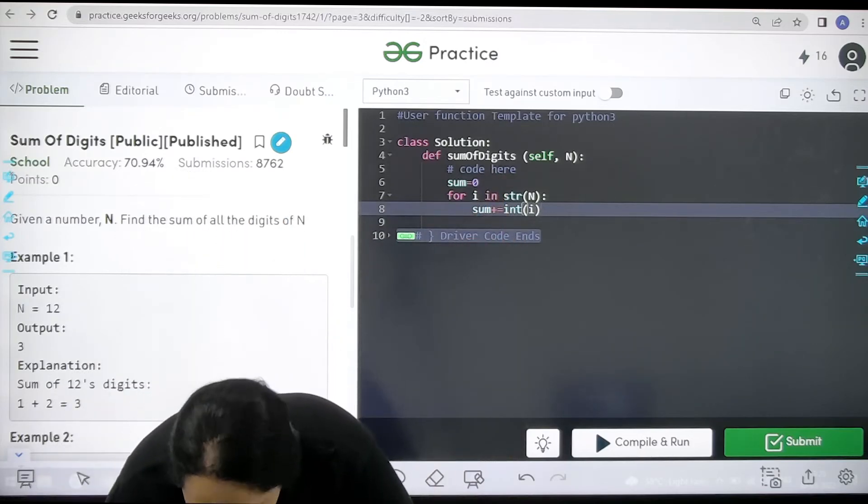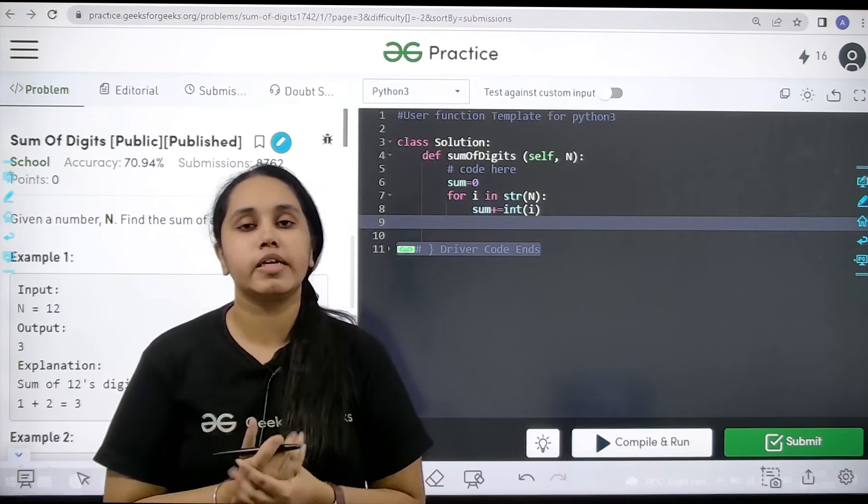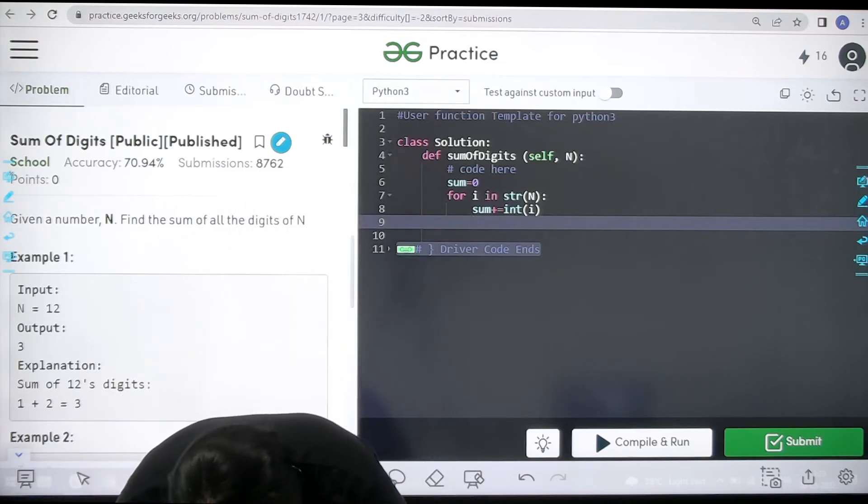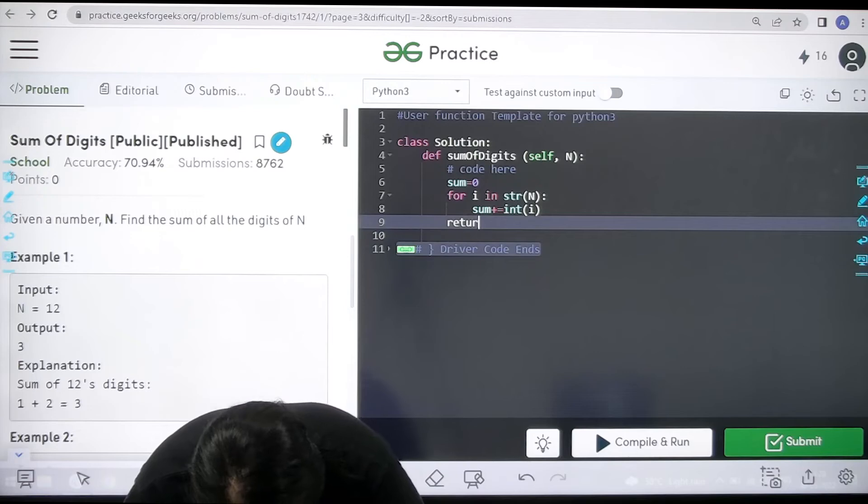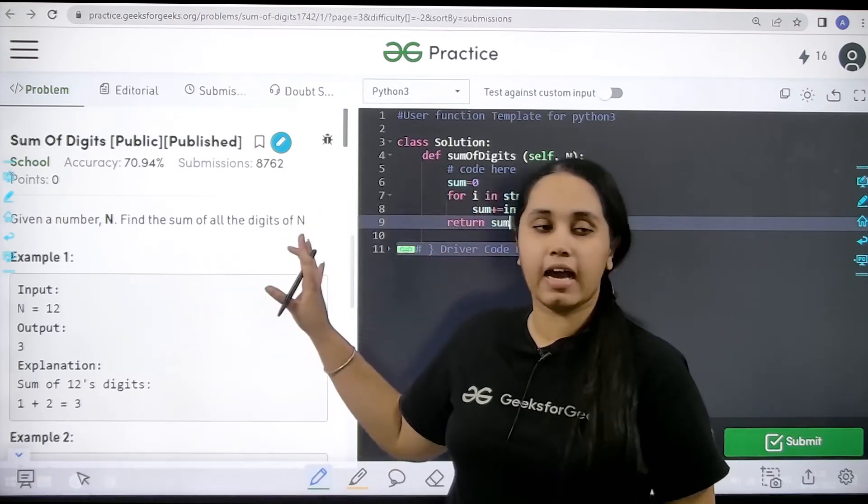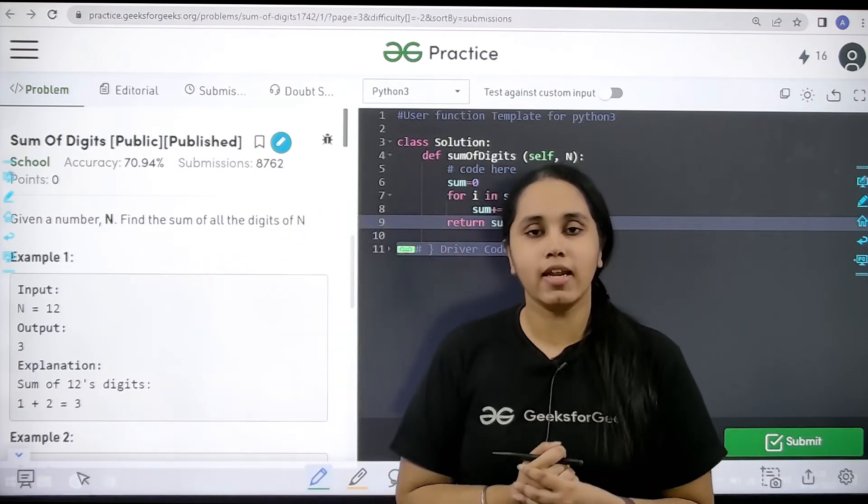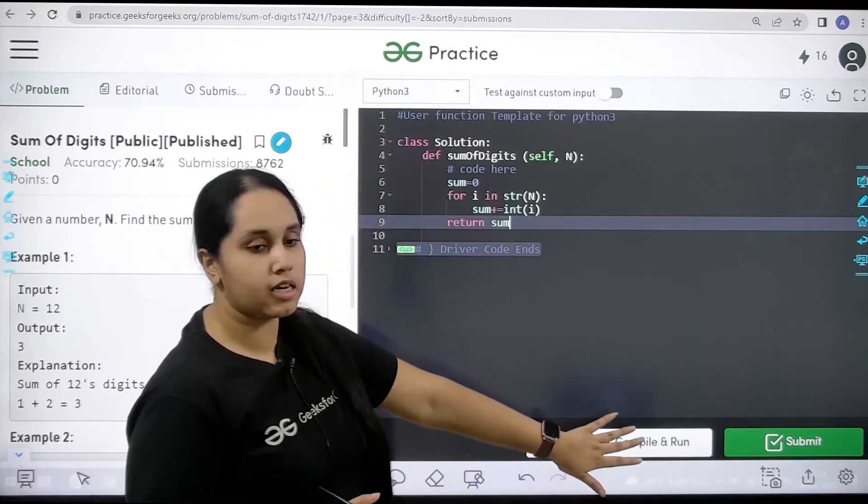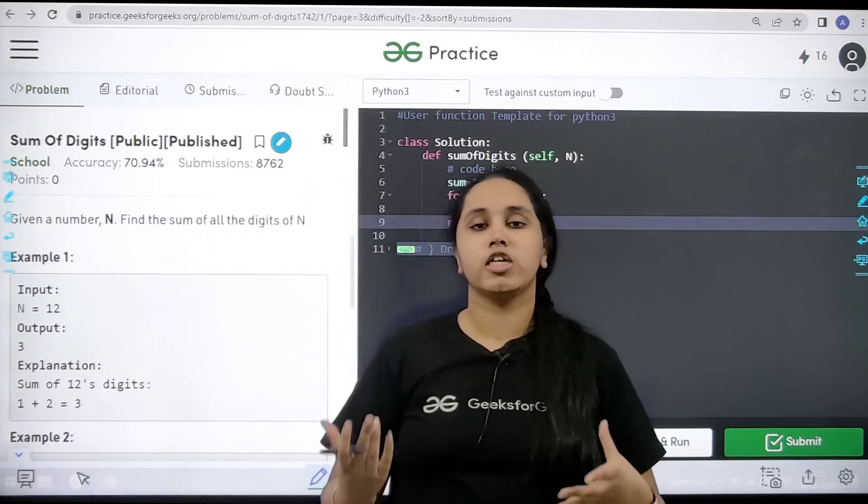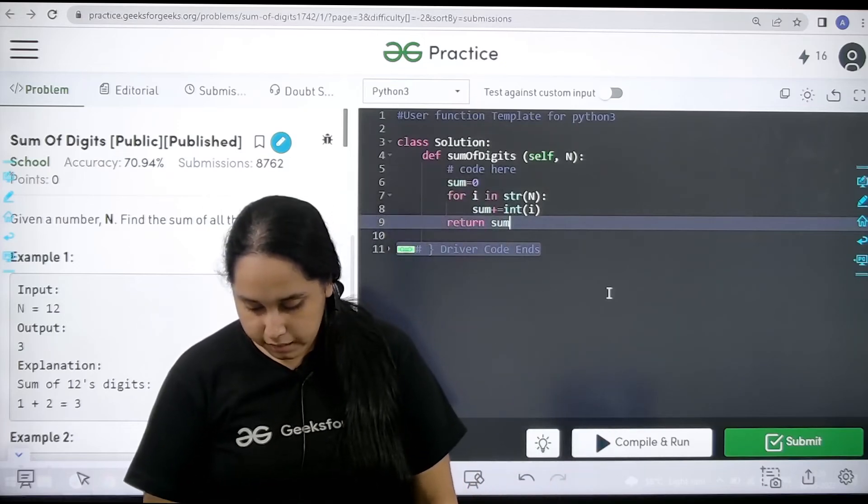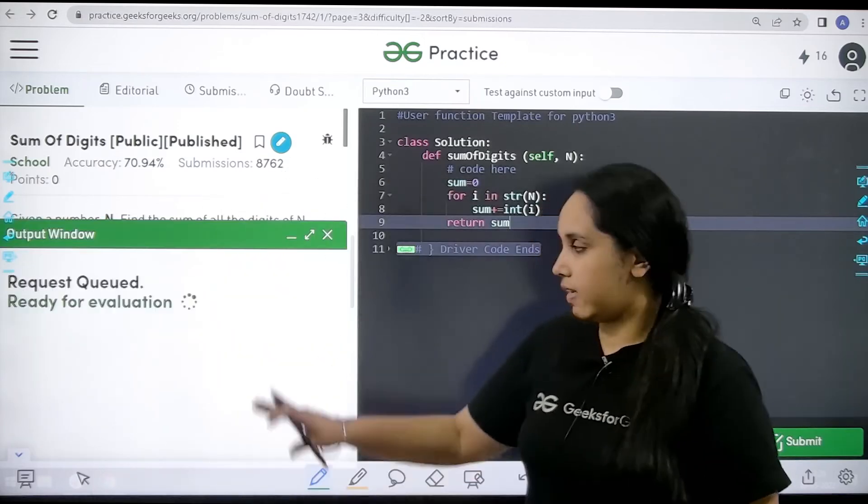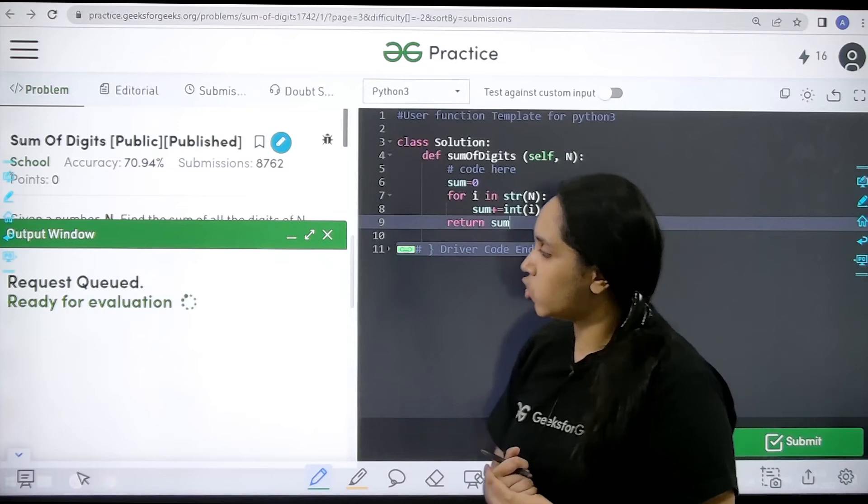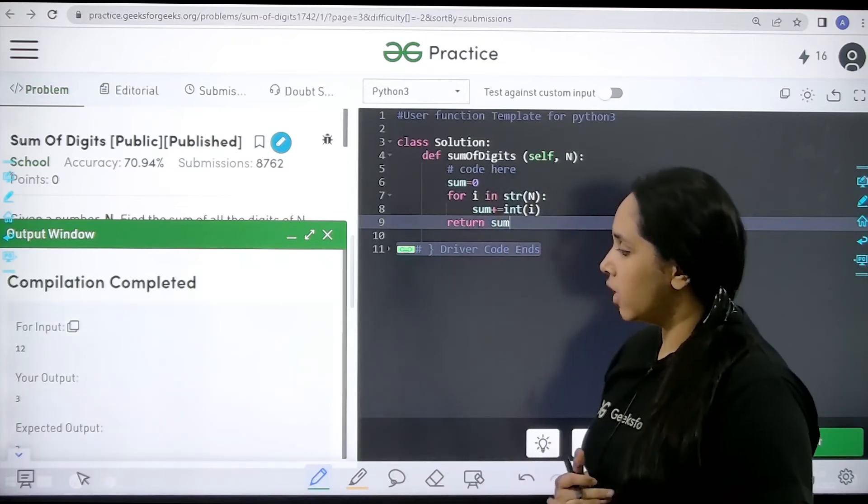After this I just need to return with the sum value. So return with sum. This is how I have solved the question. Now I will click on compile and run to check if it is correct or not. I am clicking on compile and run and allow. Now let's check if it's correct.